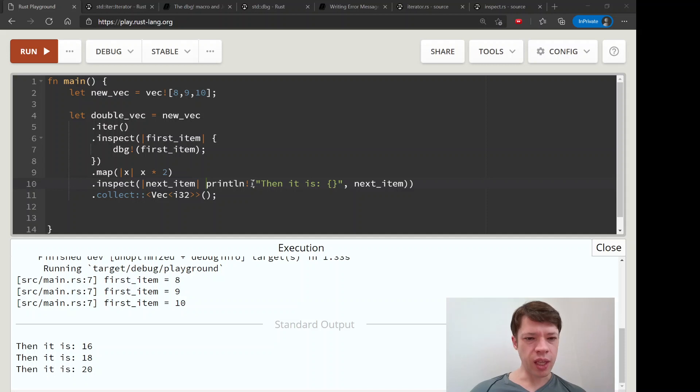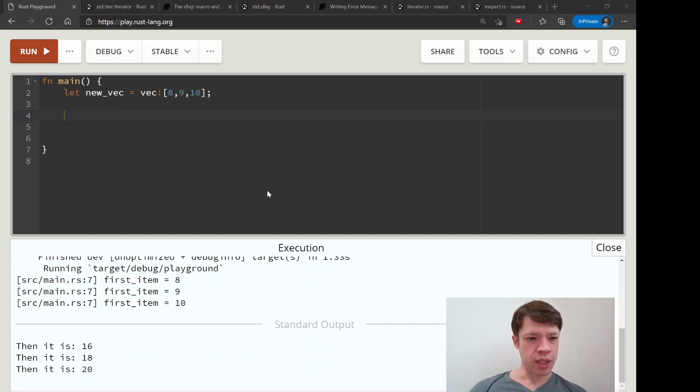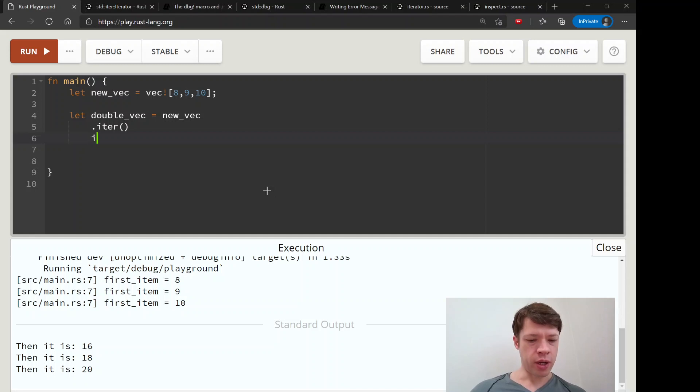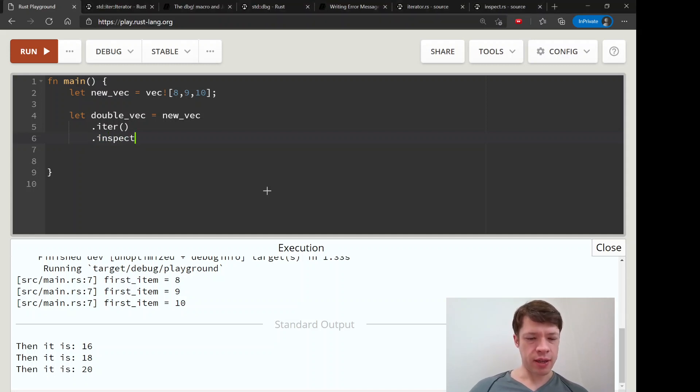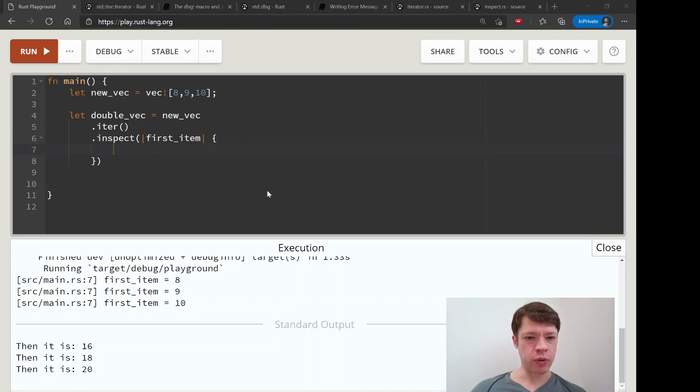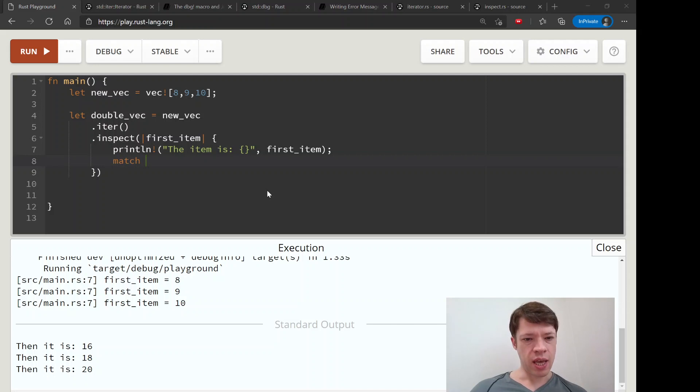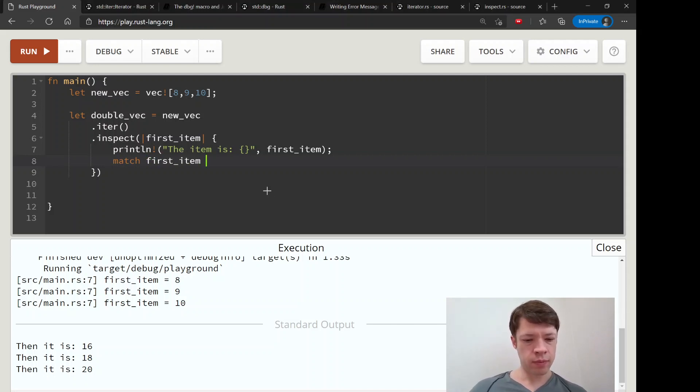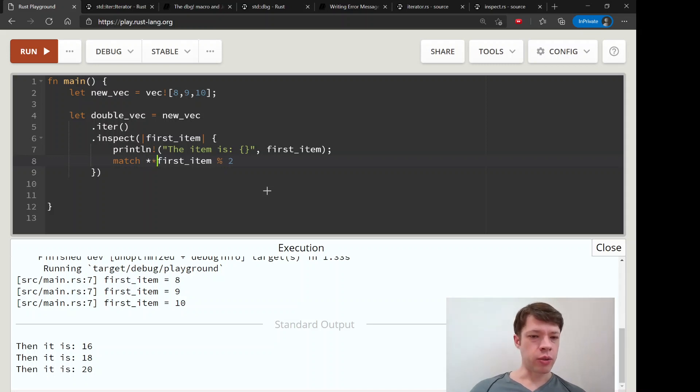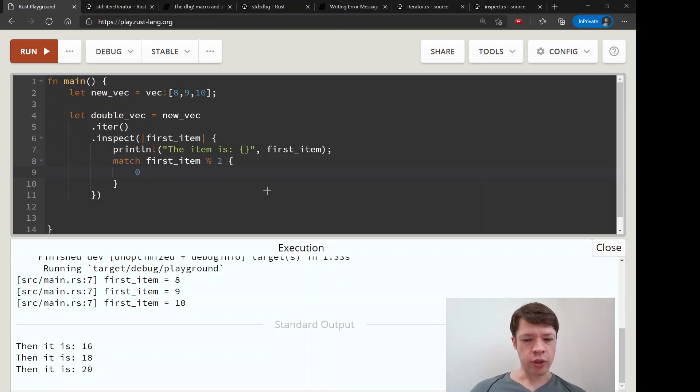Let's do this again except let's get a lot more information. We'll take that double_vec again, new_vec, and this time this is the same but then we are going to do some complex inspection. We're going to say first_item and then first let's print it out - let's say 'the item is' and then first_item. Then we are going to match it. This match first_item, we're going to see if it's even or odd. And by the way this is going to give us a reference of a reference so we're going to need to do that, but I'm going to take it out first so we can see the error message.